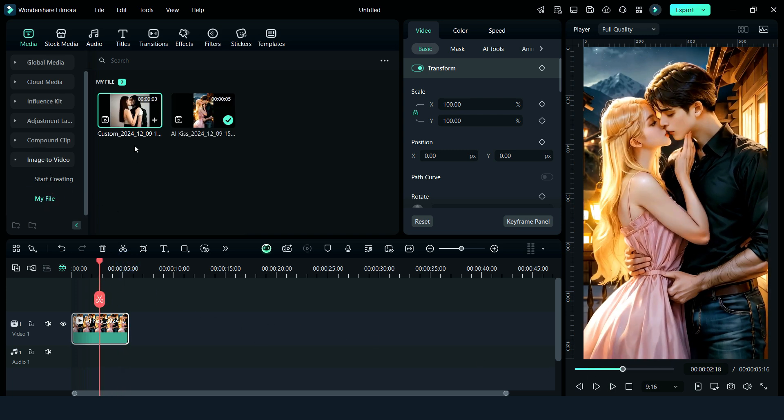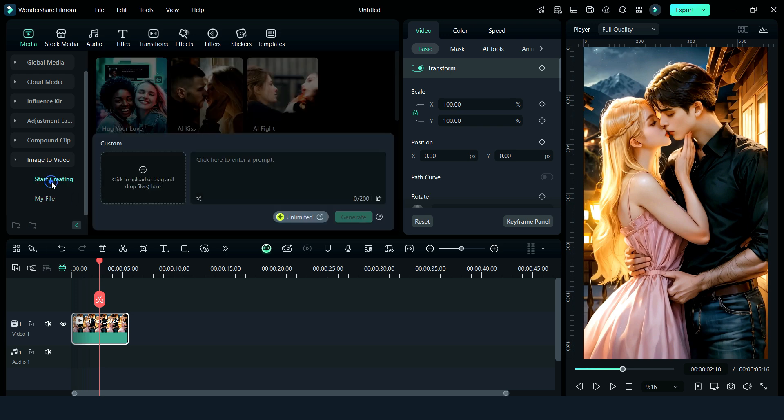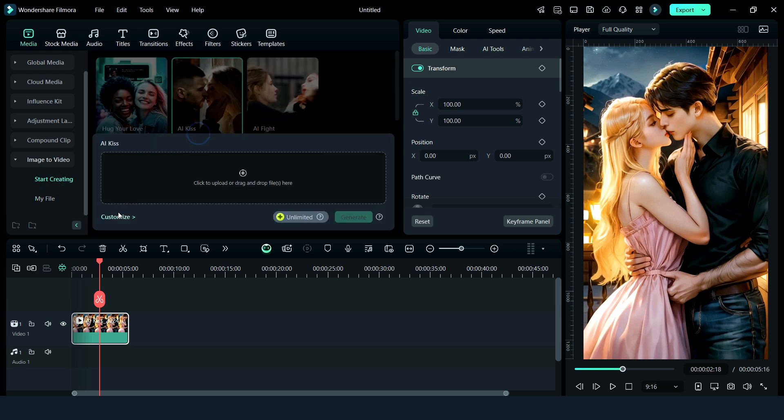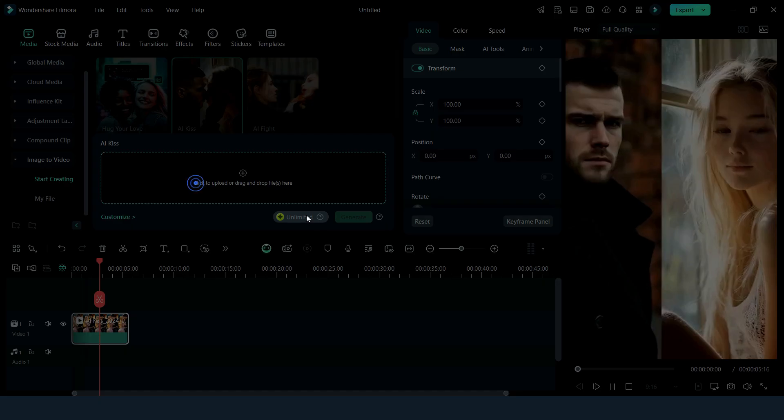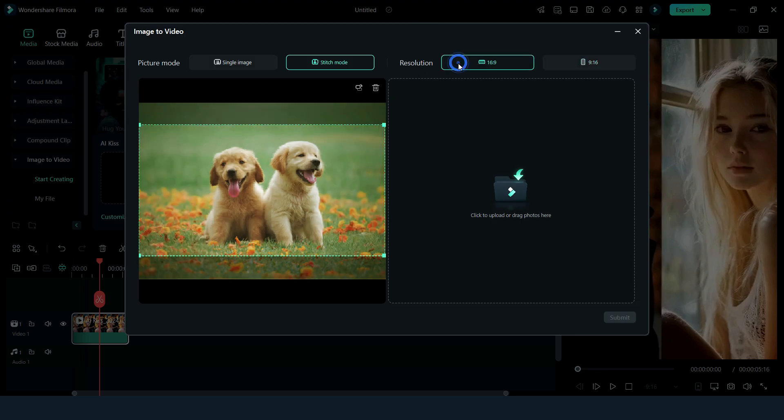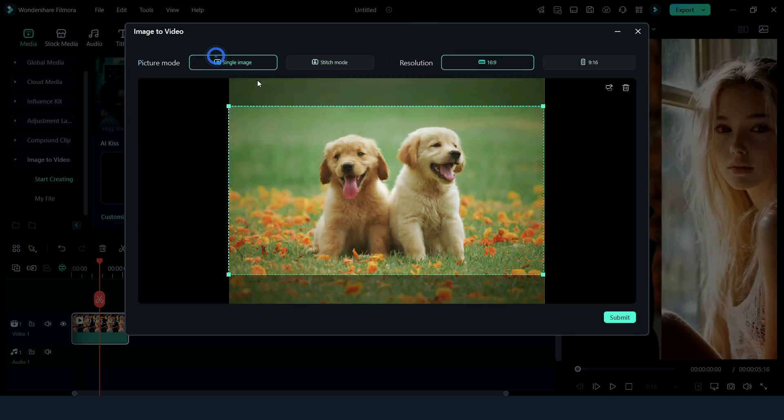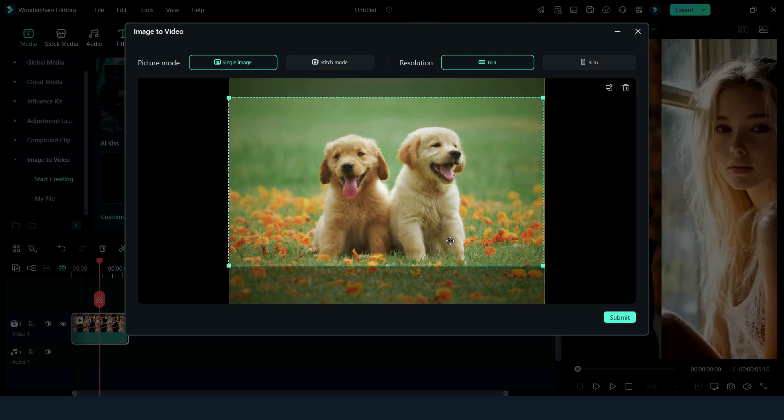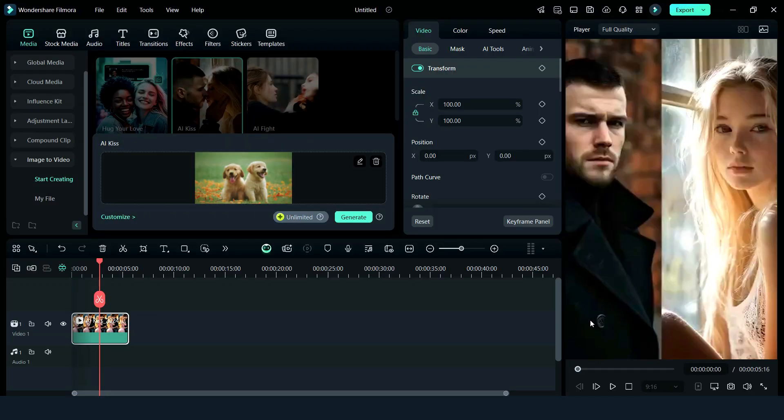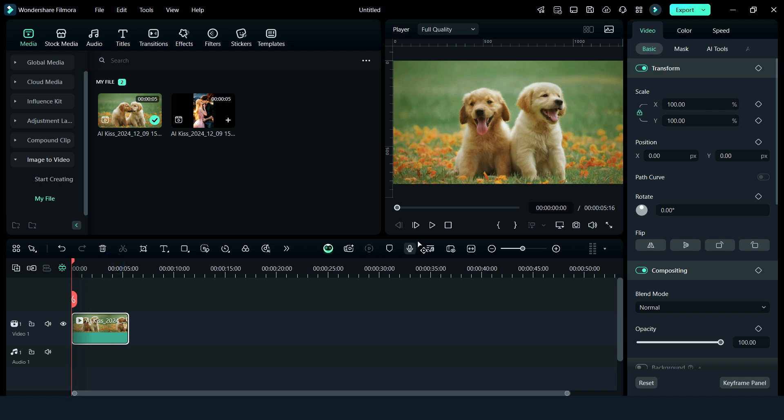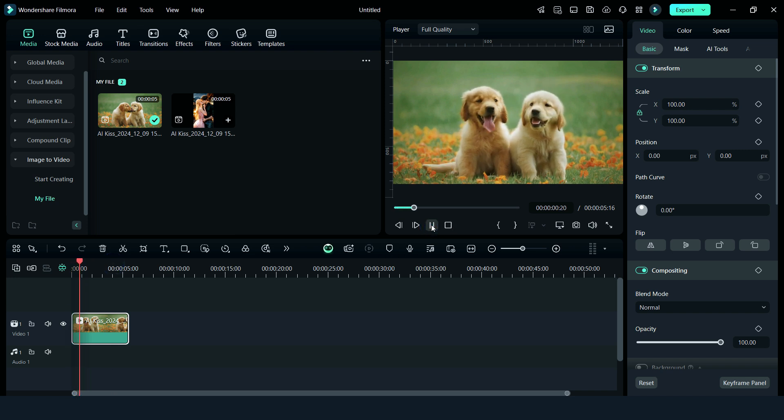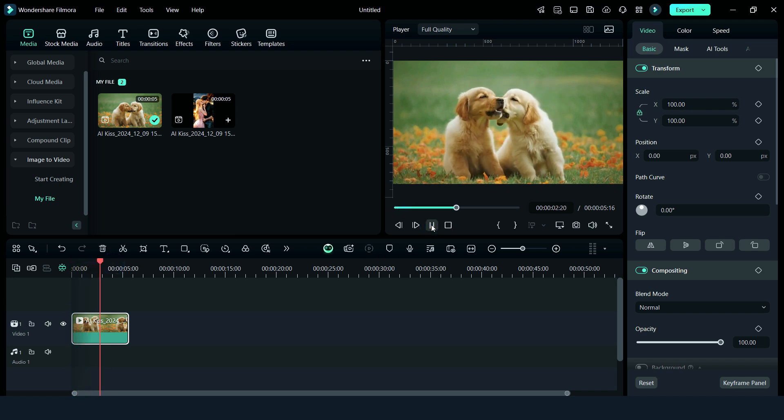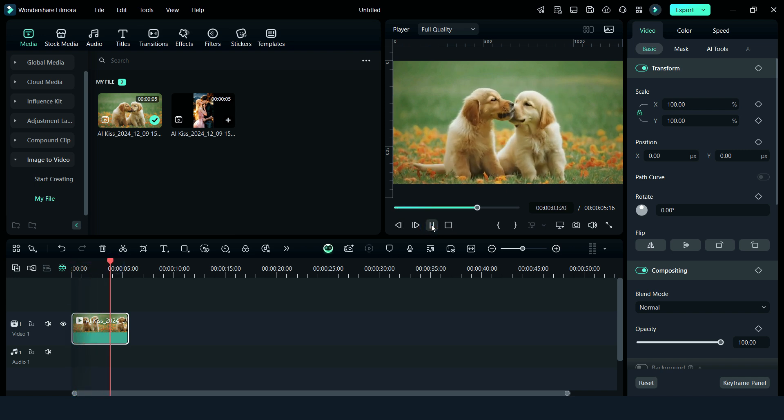Now we will try this AI kiss feature on animals too, so let's watch this. Here you can see that this feature also works for animals and the result is so smooth.